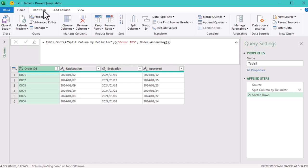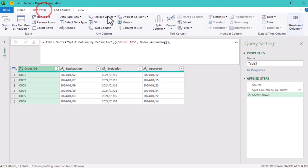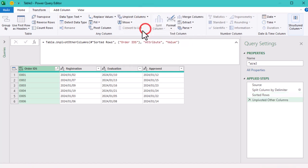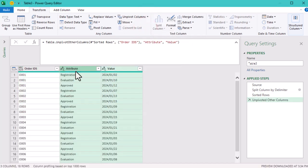Select the Order IDs column, go to the Transform tab and choose Unpivot Columns, Unpivot Other Column.